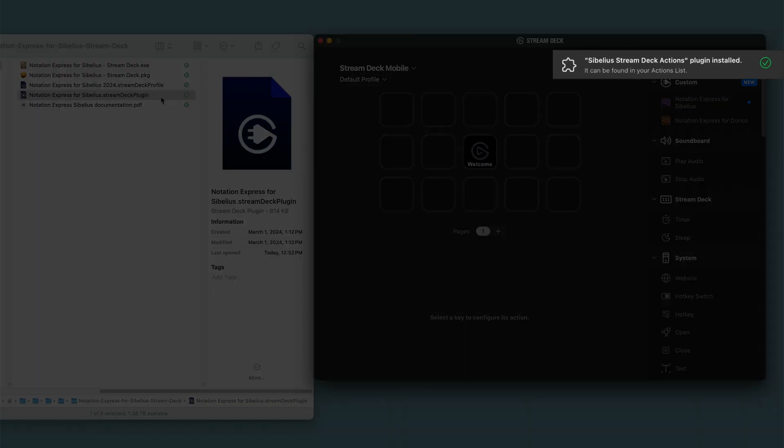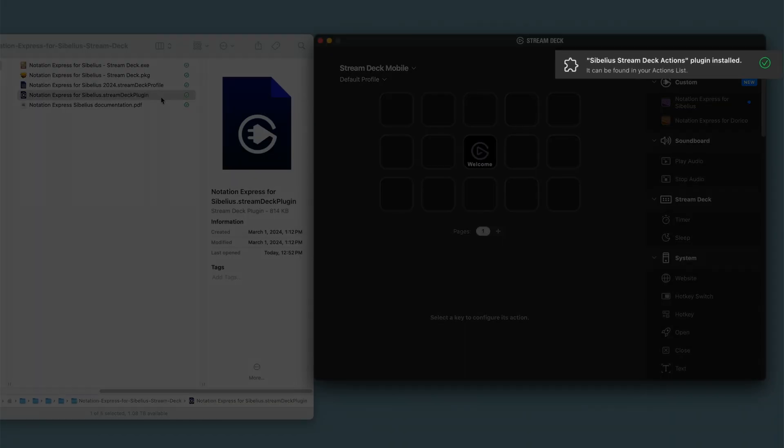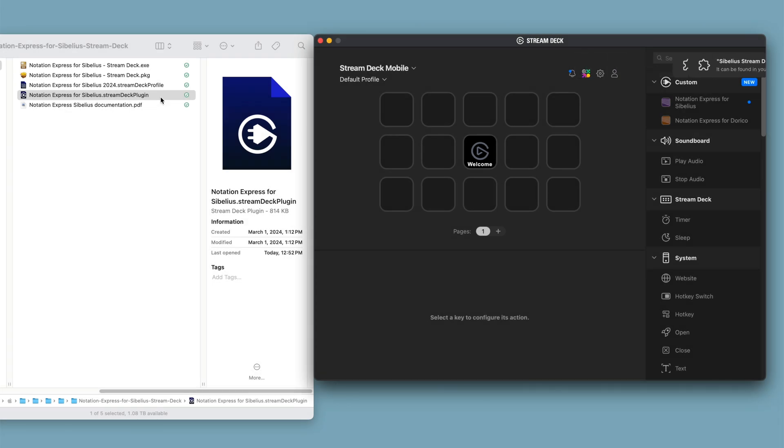You'll get a message in StreamDeck that you've installed the Notation Express plug-in. If you purchase both Notation Express and Notation Express XL for Sibelius, you'll only need to install this plug-in once.